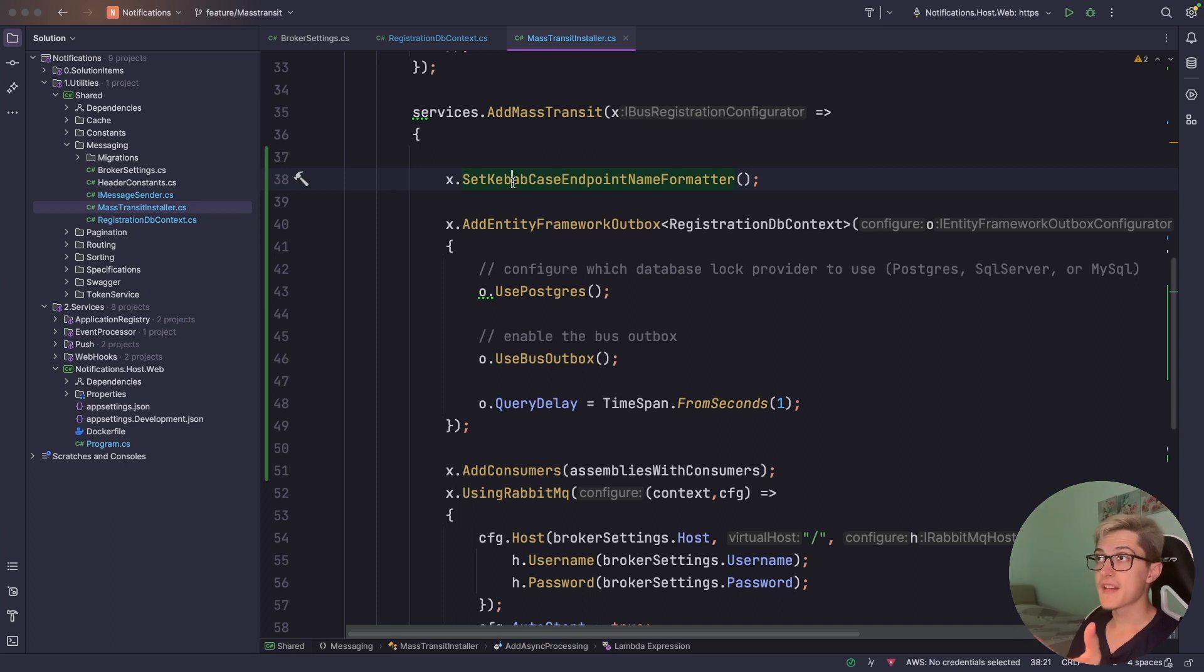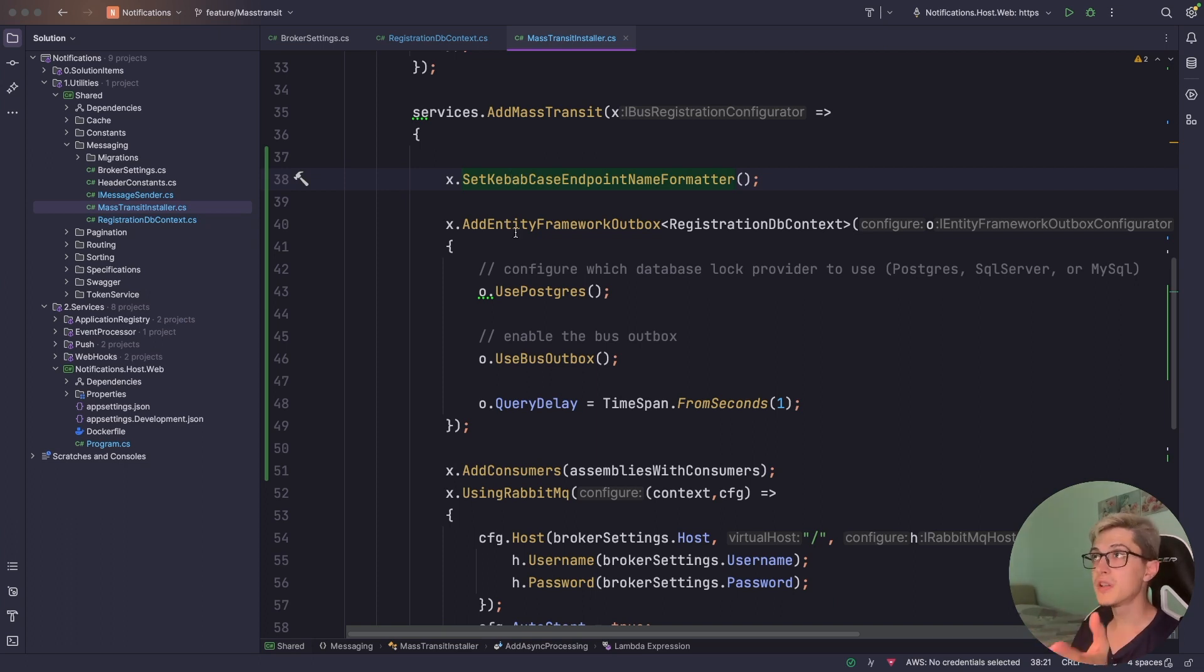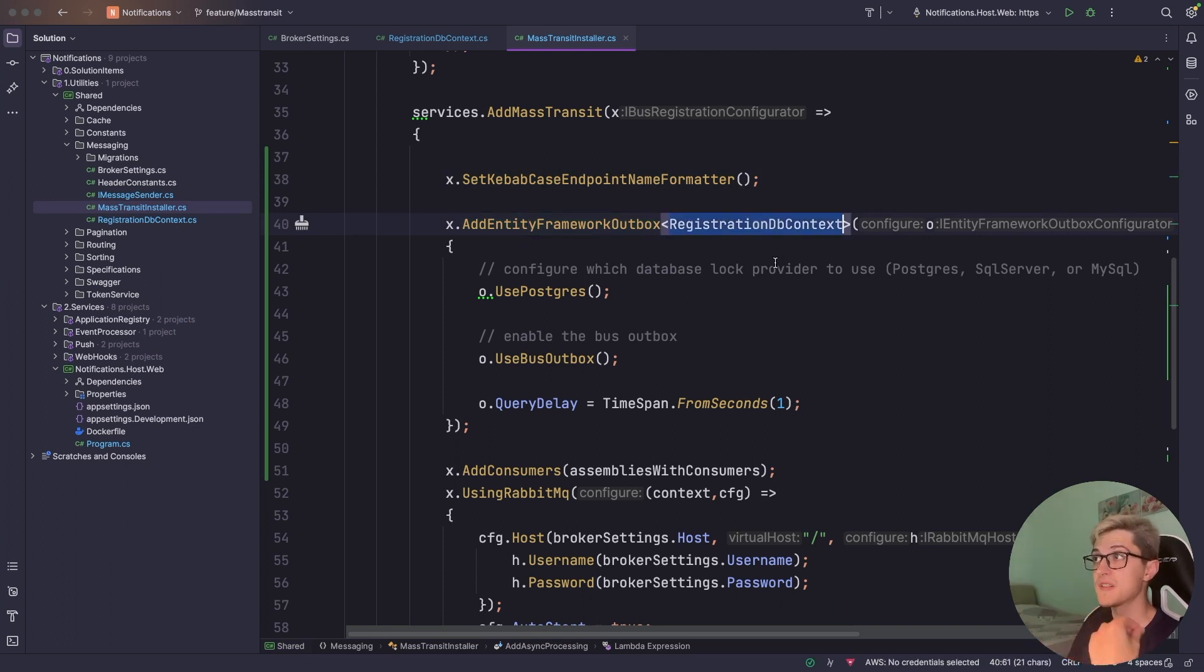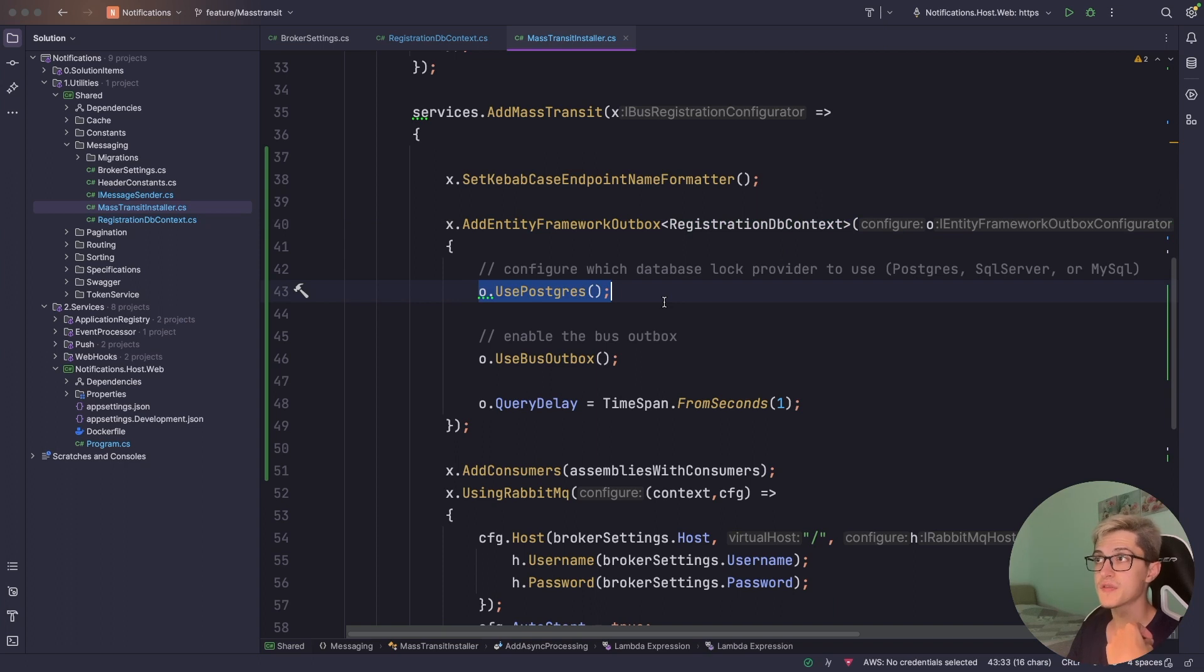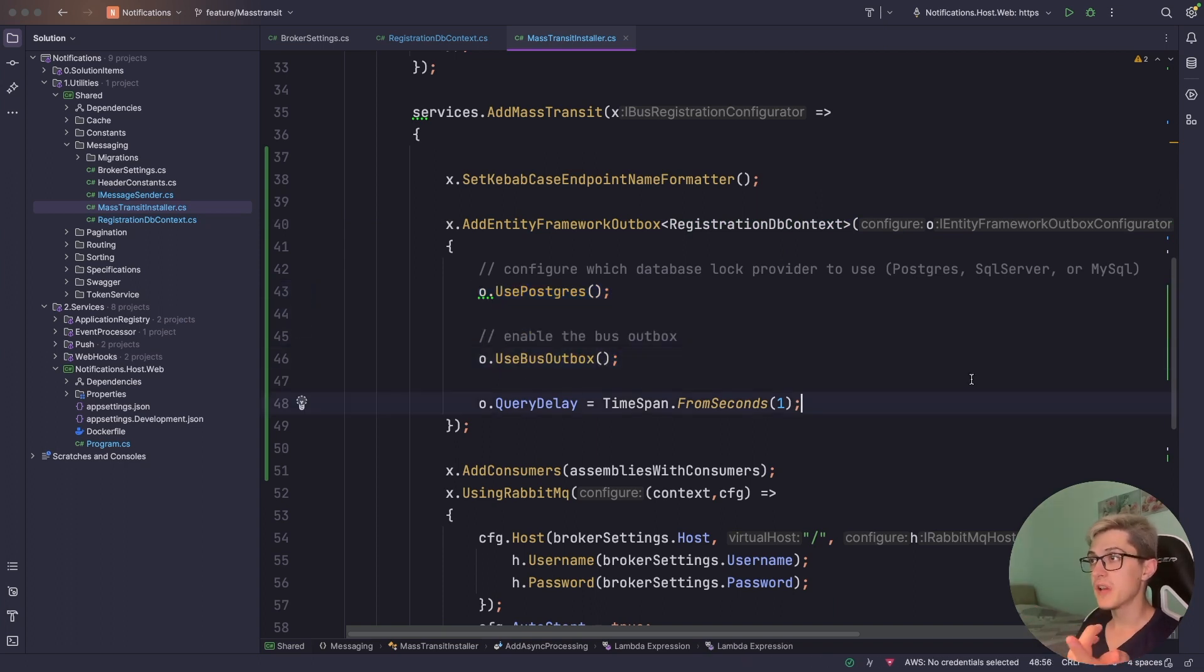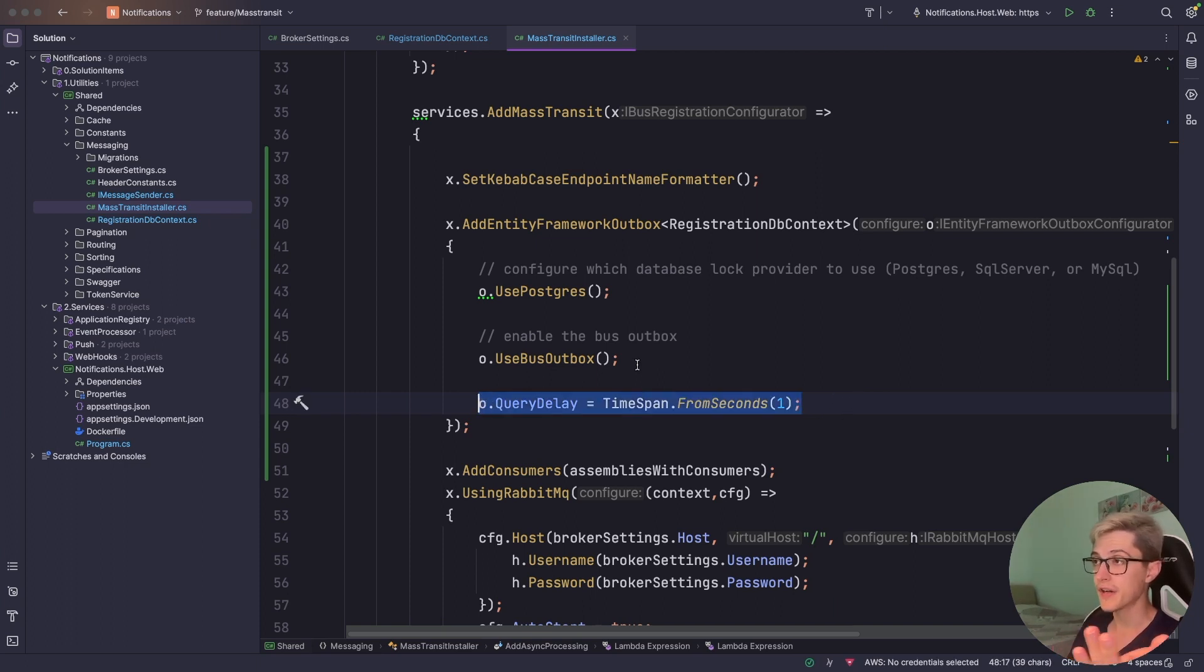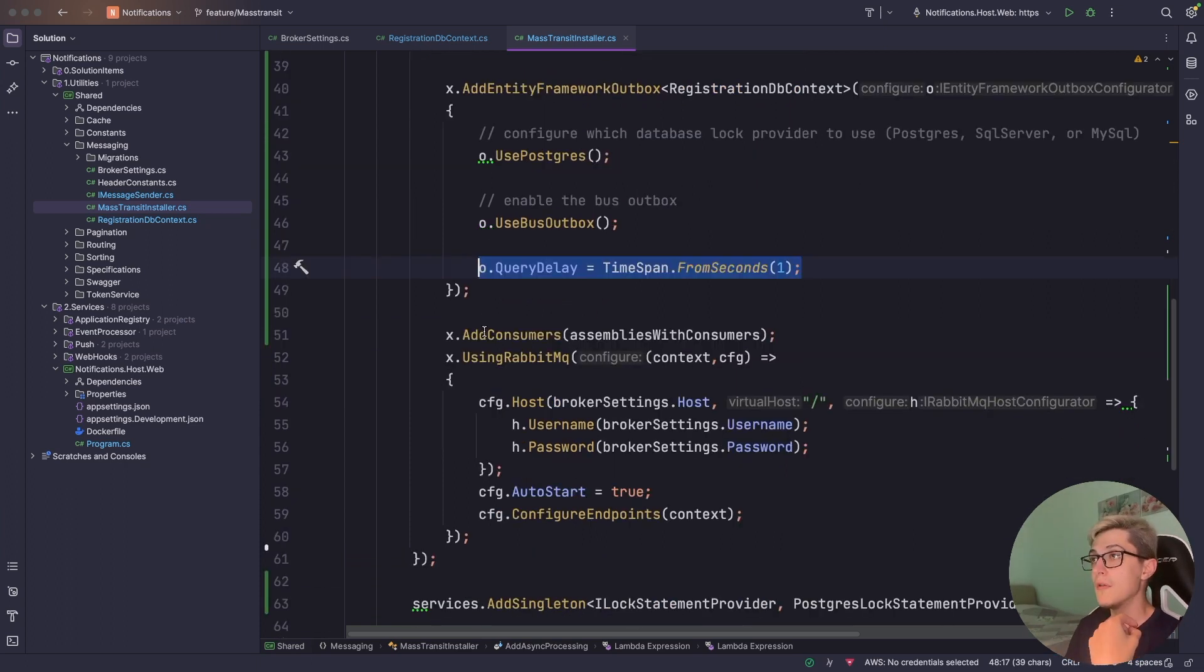So we're gonna set up the kebab case endpoint name formatter, we're gonna use and add the Entity Framework Outbox with this specific registration DB context and we're gonna use Postgres and bus outbox and personally I've set the query delay for one second for demo purposes. Probably you might want to have the query delay somewhat bigger so you don't hit the database that often.